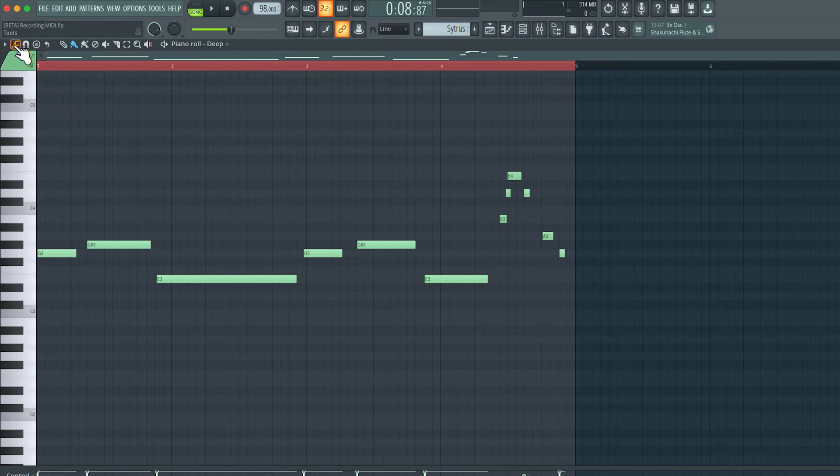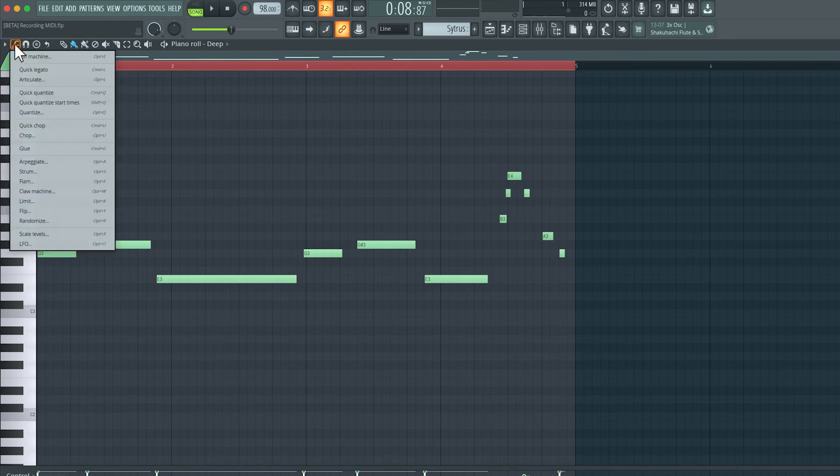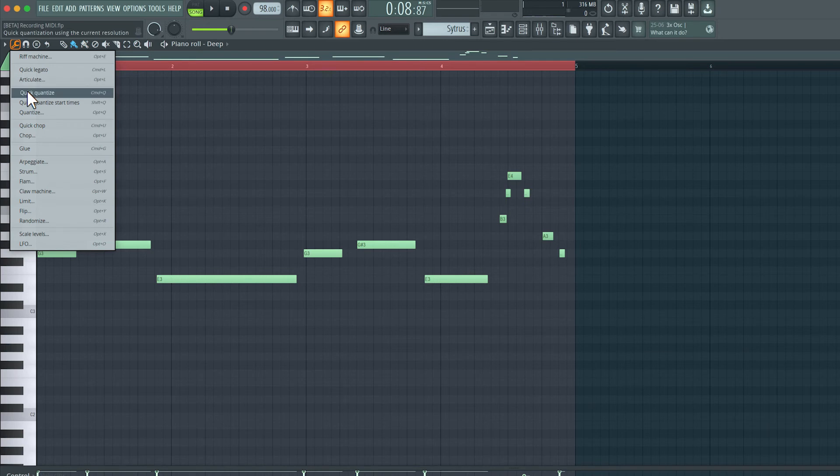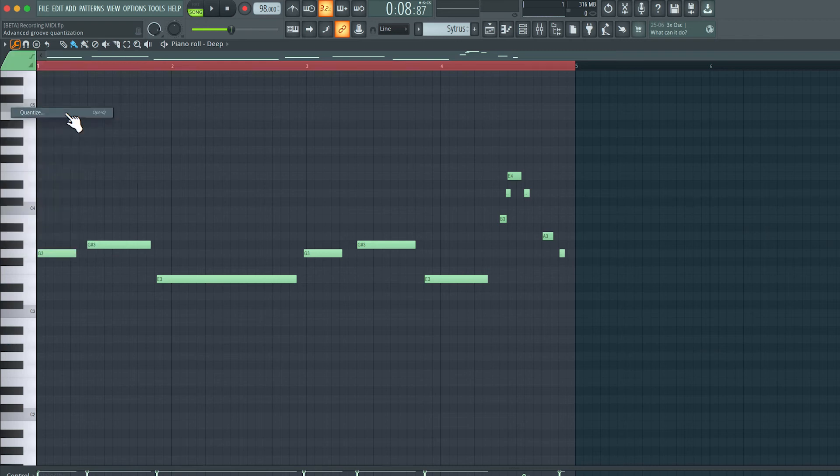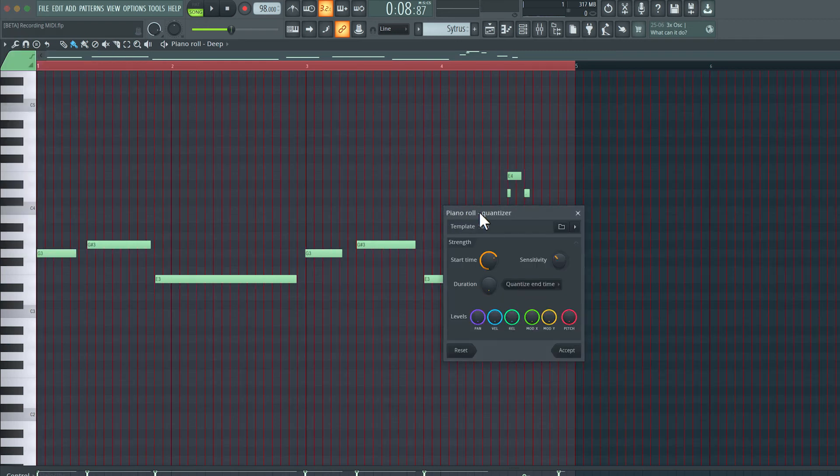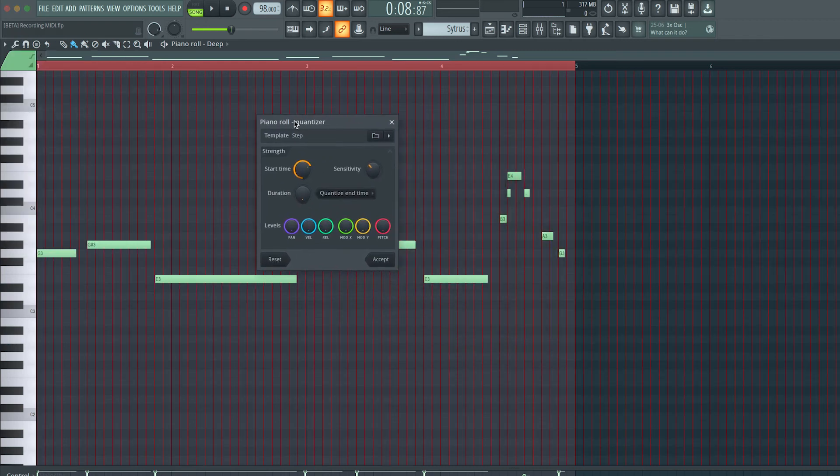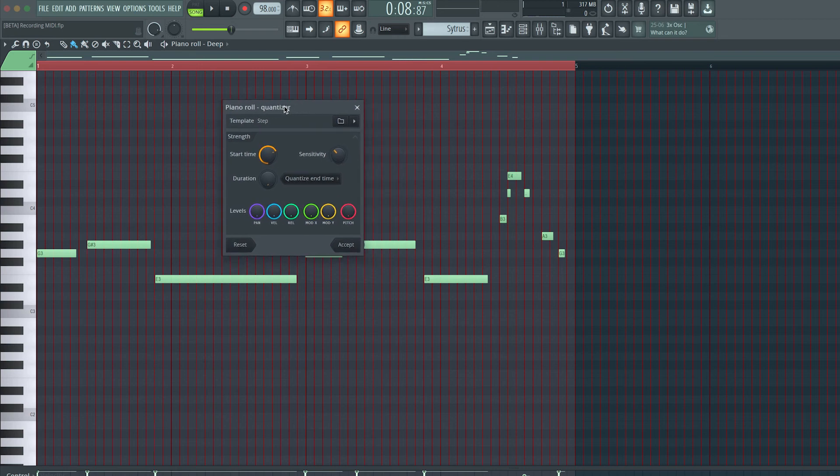And we can do that by opening up the quantization option. If I click this tool drop-down option, there's a quick quantize option. If I choose quick quantize, everything will be quantized to the current resolution. But I'm going to choose quantize, and that way we get a little pop-up that has a bit more features and settings related to the quantization.